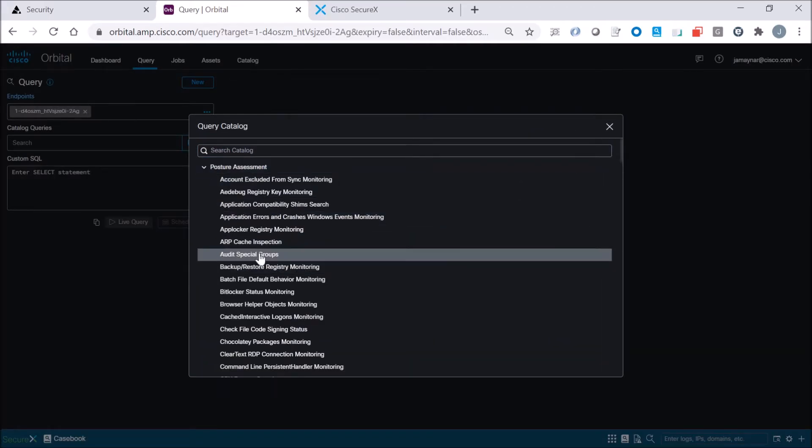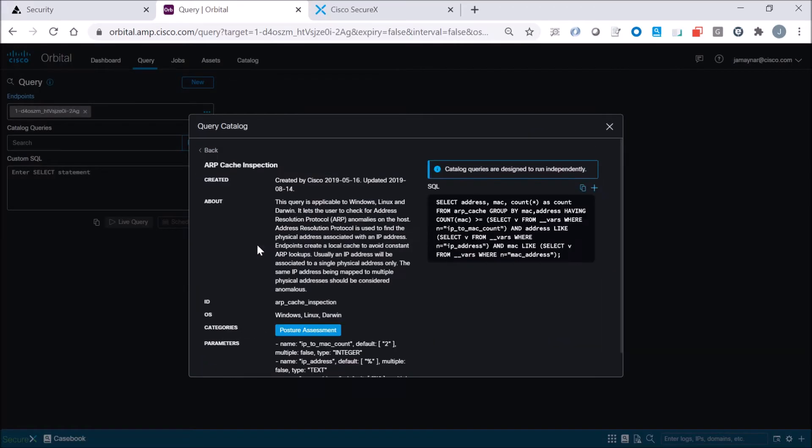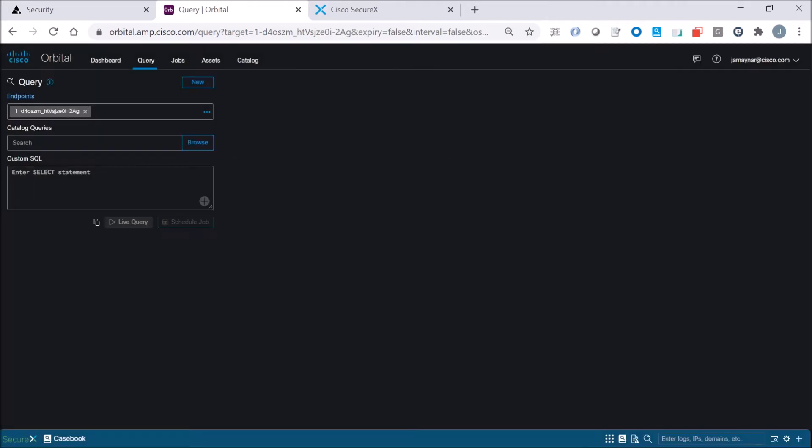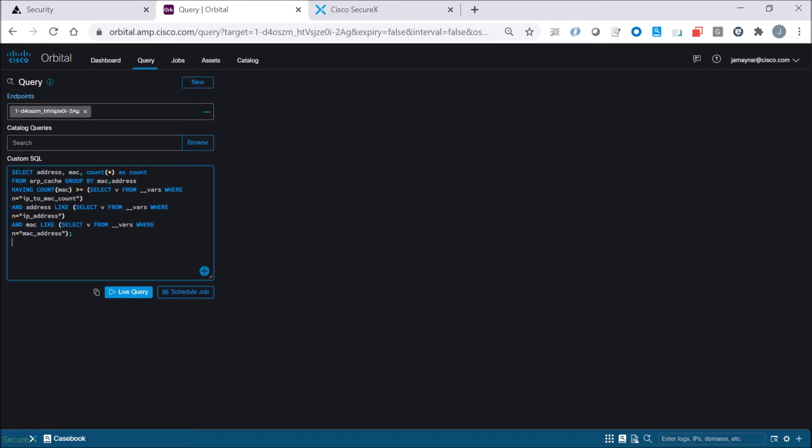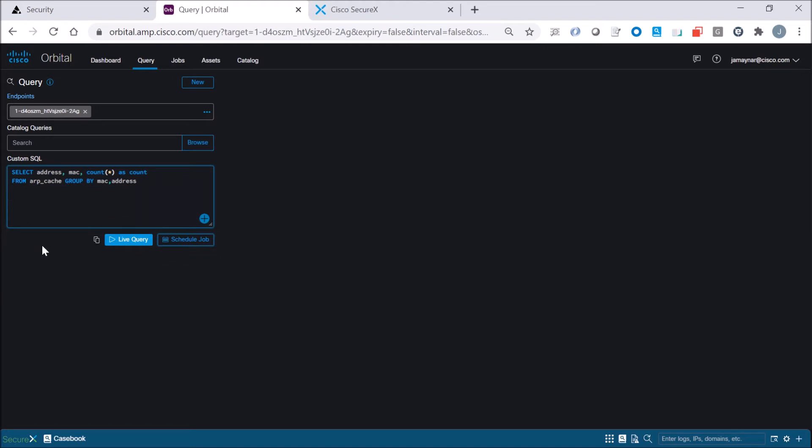We'll go ahead and grab that query here. We'll copy it over, paste it in. I'm going to clean this up a little bit and just focus on grabbing the ARP table or the ARP cache.